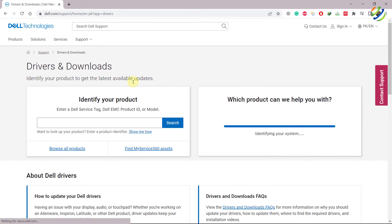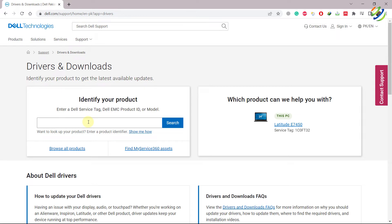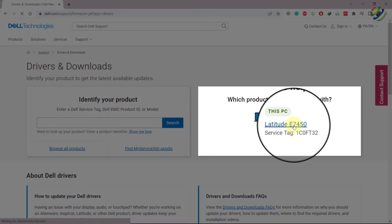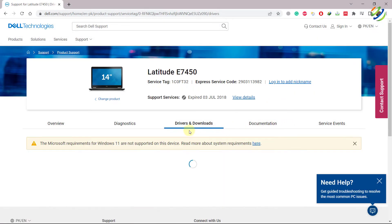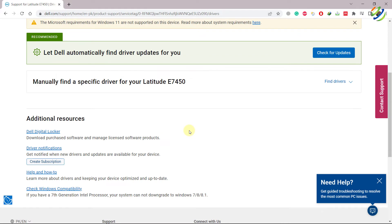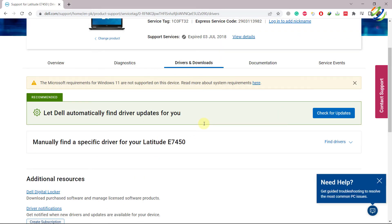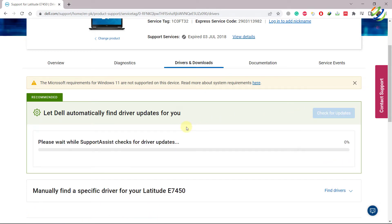Click on it and then click on Identify Your Product and write the name of your product. Dell offers a utility that detects your system on its own — as you can see, it says Latitude E7450. Click on it and it will show you all the drivers and downloads that need to be installed. Click 'Let Dell automatically find driver updates for you,' and it will check if there are any updates or drivers needed. I'll simply install the updates and driver and the problem should be gone.